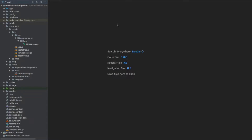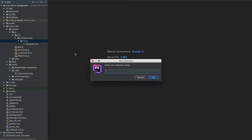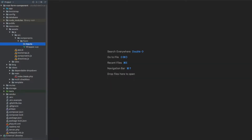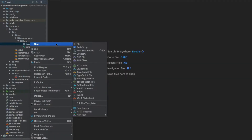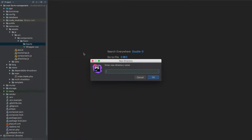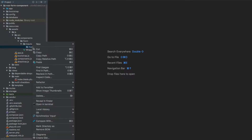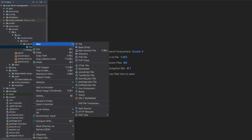In this video we are going to create our first input component. We are going to put it under the form. Under the form we're going to create a new directory for our inputs, and another directory which will be input. We're going to have separate ones for selects, text area and so on — starting with the text input.